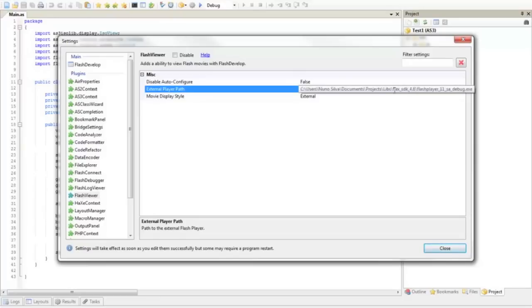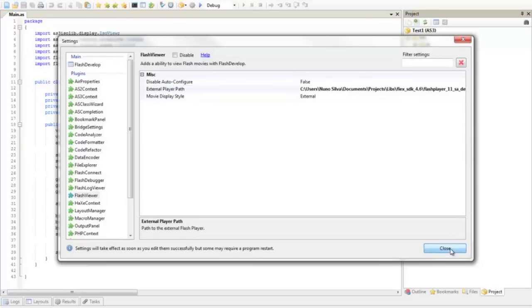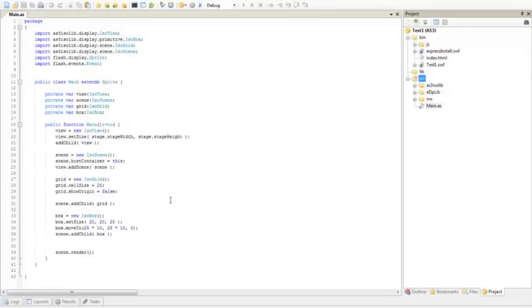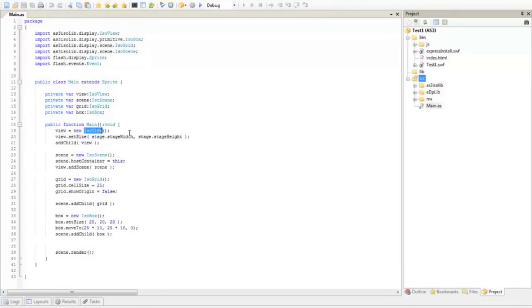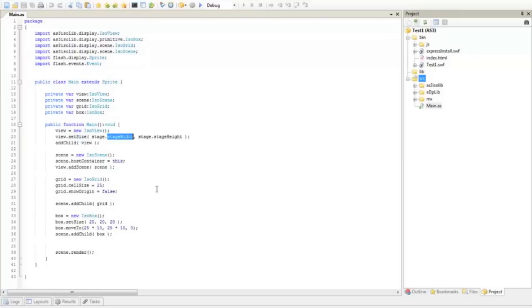This will allow you to debug your flash project without any errors. So what we have here is iso view. It's simply the main container for your elements. I set the size to the size of the window, the flash window. Iso scene is like a layer. If you know Photoshop, you know what I mean.